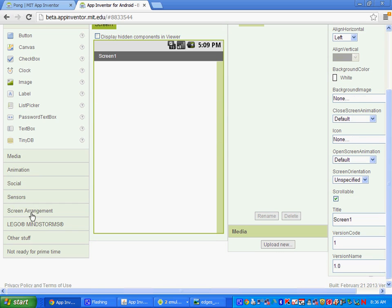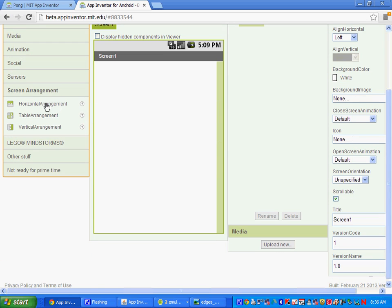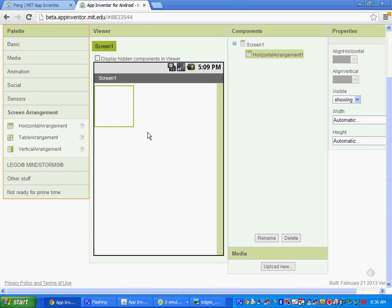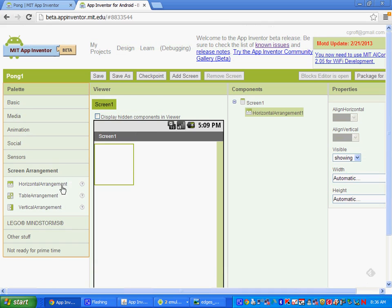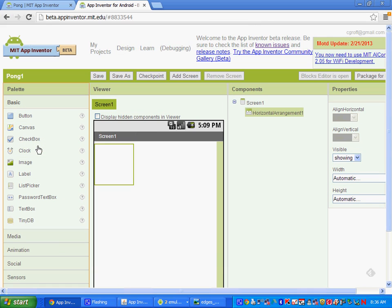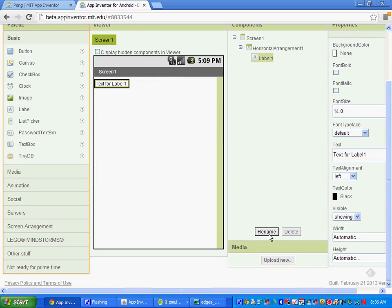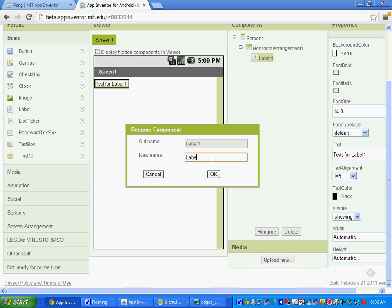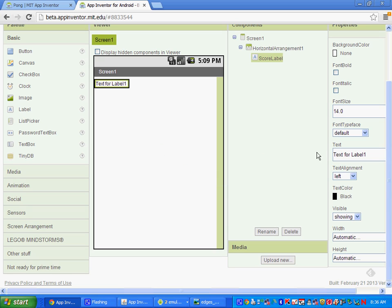The first thing we're going to start with is under Screen Arrangement — we're going to take a horizontal arrangement and move it to the top of the screen. Then we're going to go to the basic palette and load in a label. Drop that label in there and let's rename it Score Label. Under Text, we want the text to say Score.